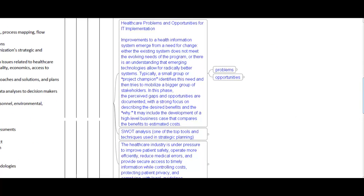Healthcare problems and opportunities for improvement to a healthcare information system emerge from a need for change — either the existing system does not meet evolving needs, or emerging technology allows for a radically better system. Typically, a small group of project champions identifies these needs and tries to mobilize a bigger group of stakeholders. In this phase, gaps and opportunities are documented with a strong focus on describing the desired benefits and the why. It may include development of a high-level business case comparing benefits to estimated cost.